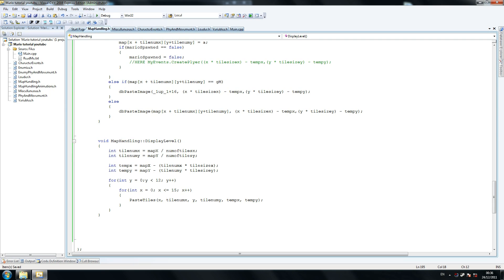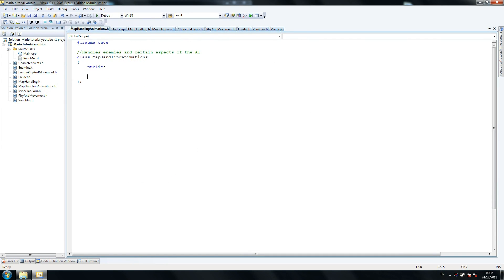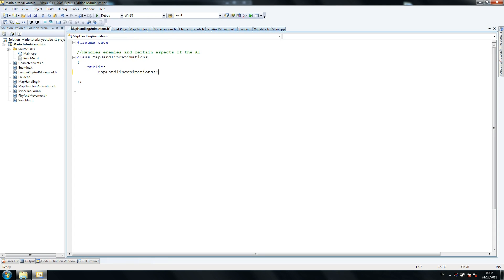So the next thing we're going to do is write the whole map handling animations class. Now this one is one of the smallest classes. This is the one that handles animations — remember the one we did earlier that handles special animations? This one handles special animations of sprites. I think I'm going to get some rest after this one, but you guys don't have to worry about that — I'll be here in a flash.